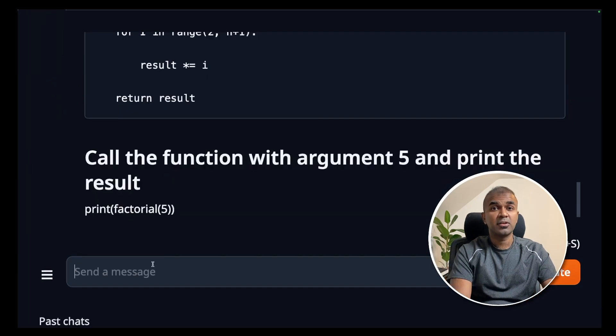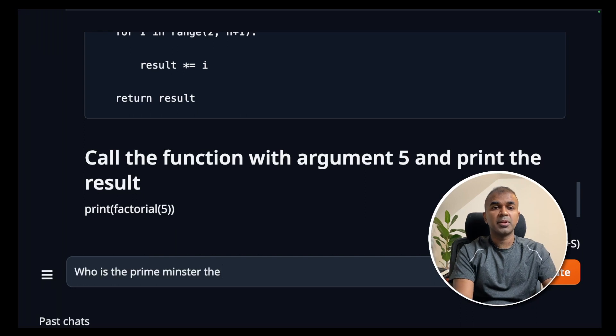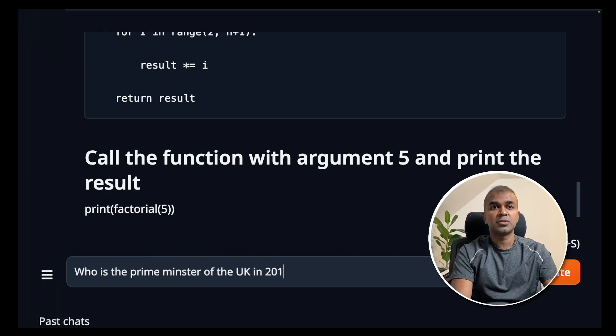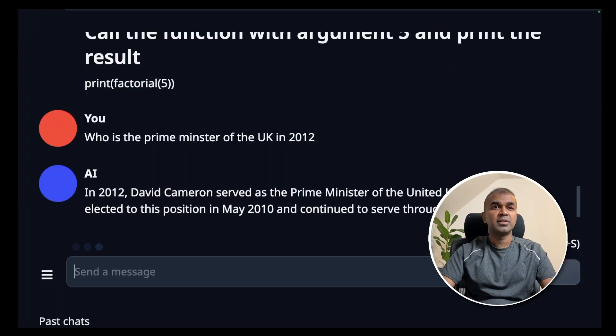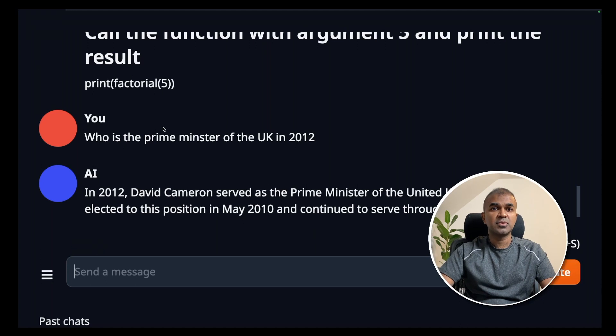Next as a general knowledge question. Who is the prime minister of the UK in 2012? David Cameron. That's right.